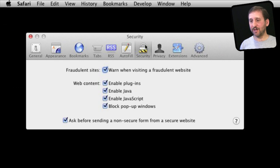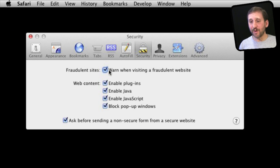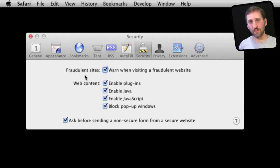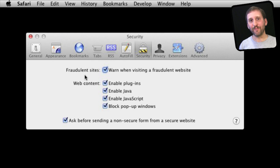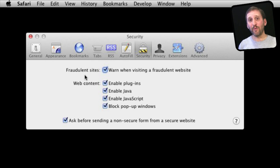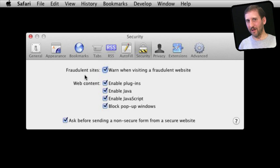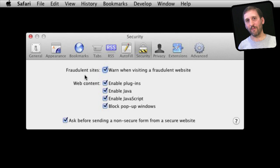You will find a lot of security settings under Security. Now the first one here is about fraudulent sites warnings. Google keeps a database of websites that it thinks are trouble. There are two types of websites like that. One would be a completely malicious website where the developers and the owners of the website mean you harm.